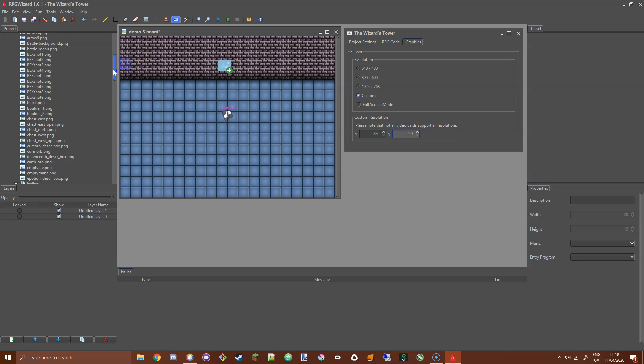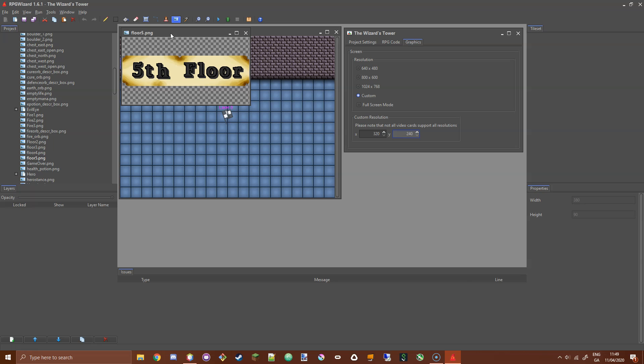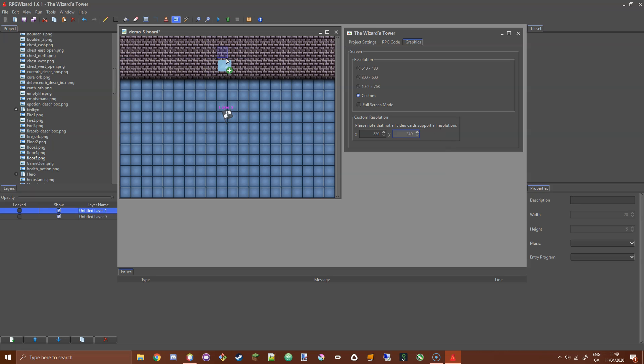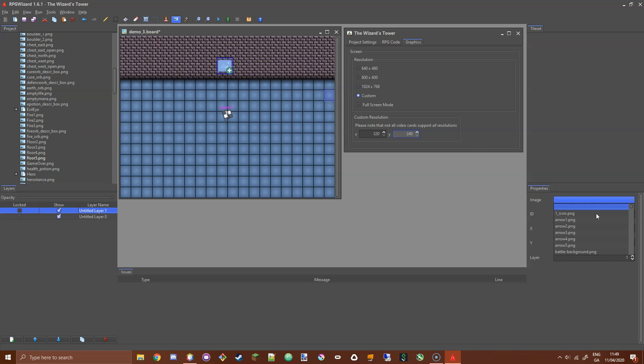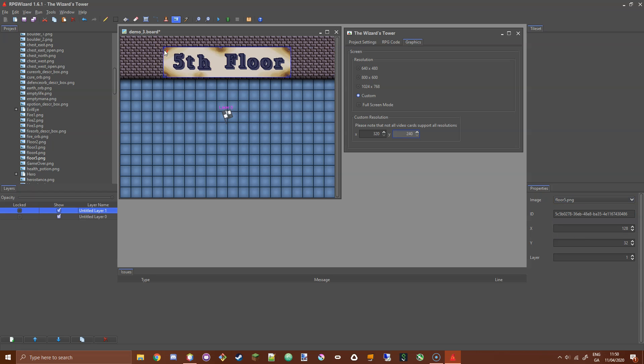The image I'm looking for is this floor 5 PNG. There's a few of these that come with the Wizard's Tower. If you open that up, you'll see it just tells you what floor you're on. We're going to place it up here at the very top. I'm going to select and set that to floor 5, move it around a little bit so it's positioned correctly, and click save.